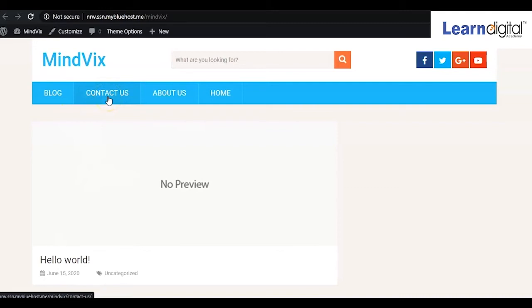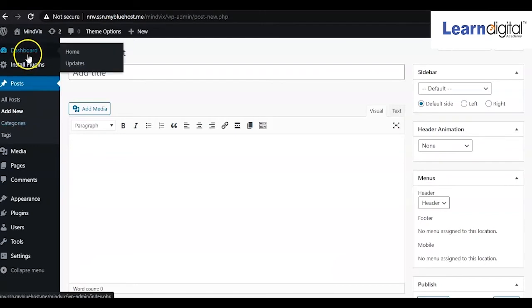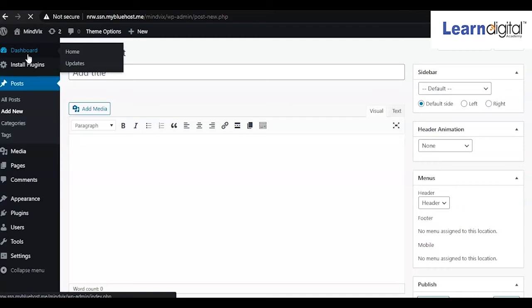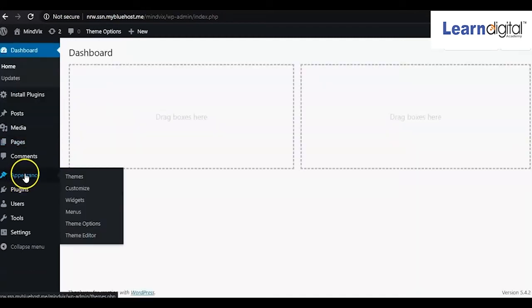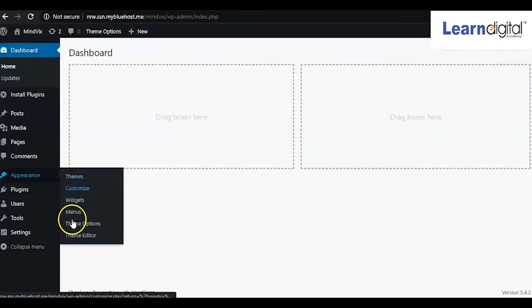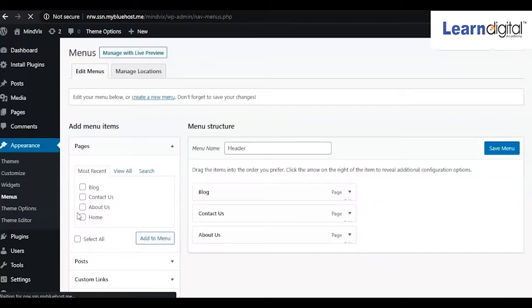For that, you have to go to the backend. From your dashboard, come to the Appearance section and go to the Menus option. Just search for the menu and click on it.